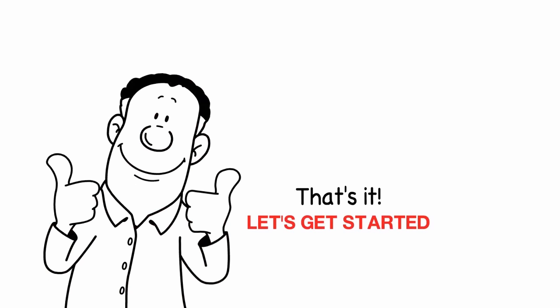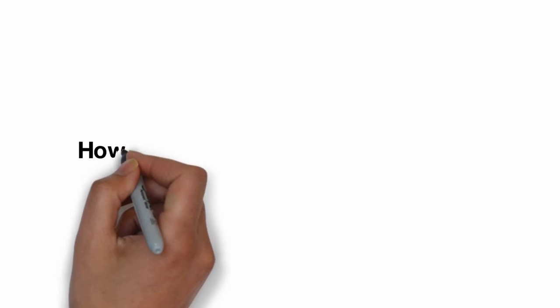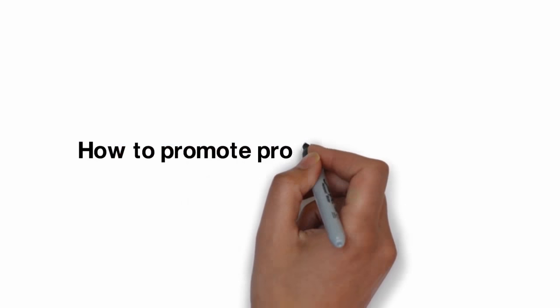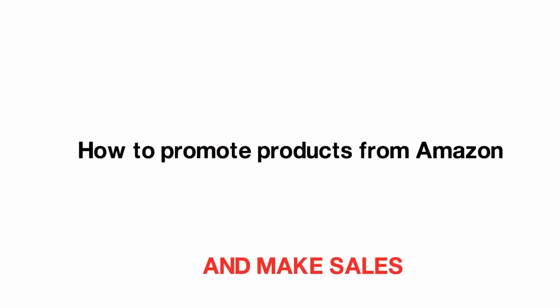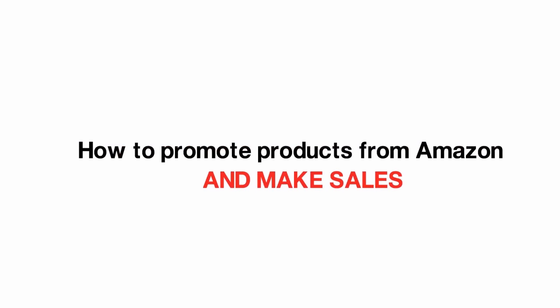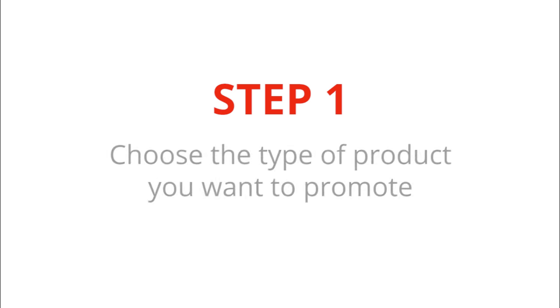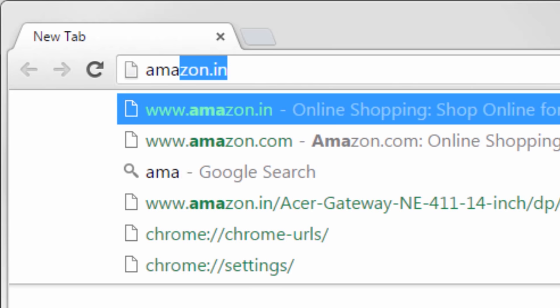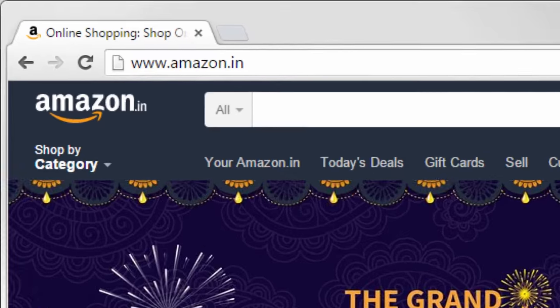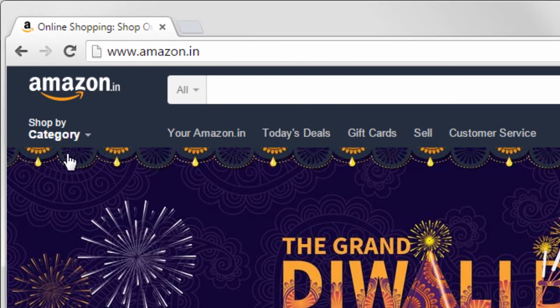That's it. Let's get started. Now let's see how to promote products from Amazon and make sales. The first step is to choose the type of product you want to promote. To do that, first go to amazon.in and click shop by category.